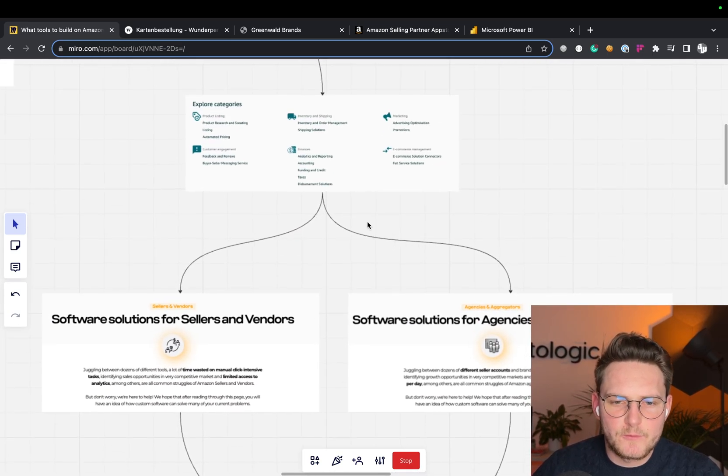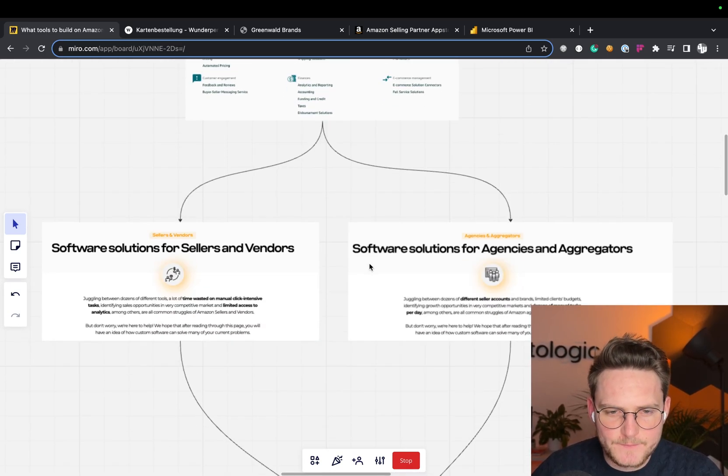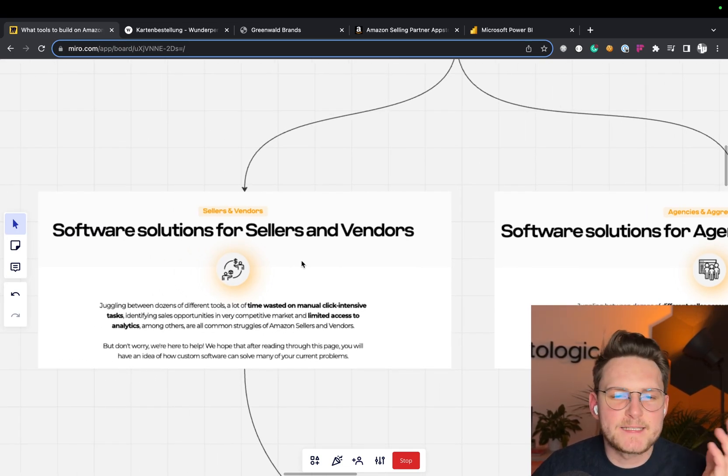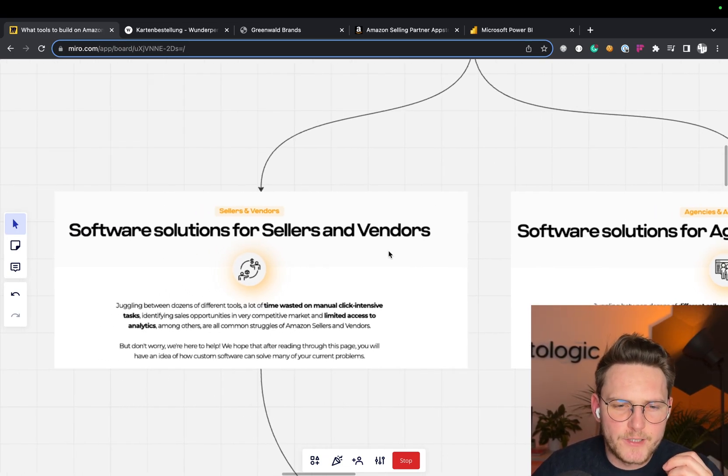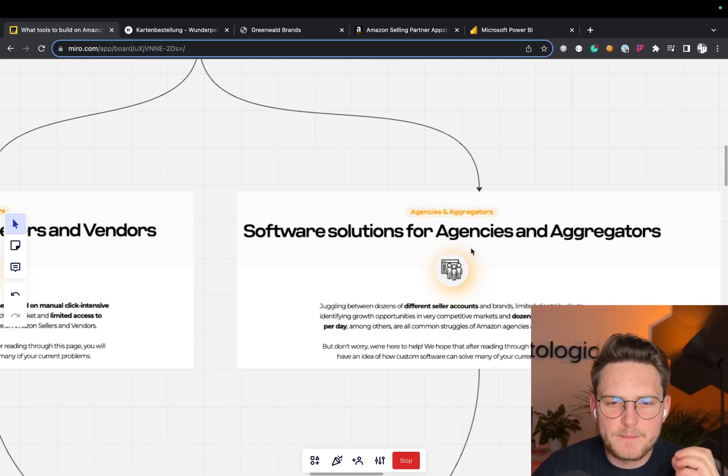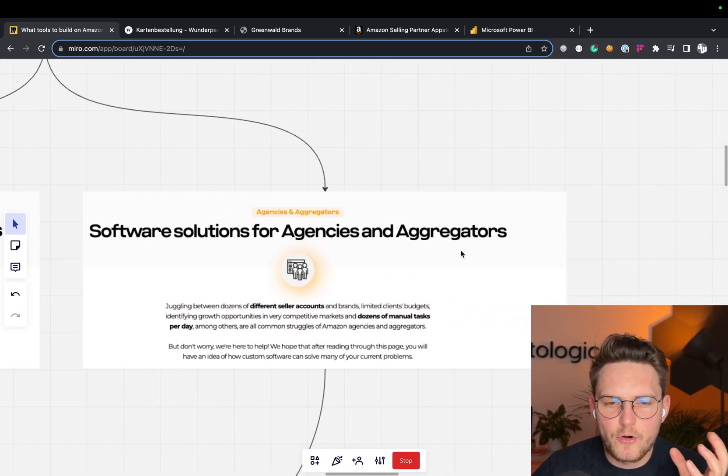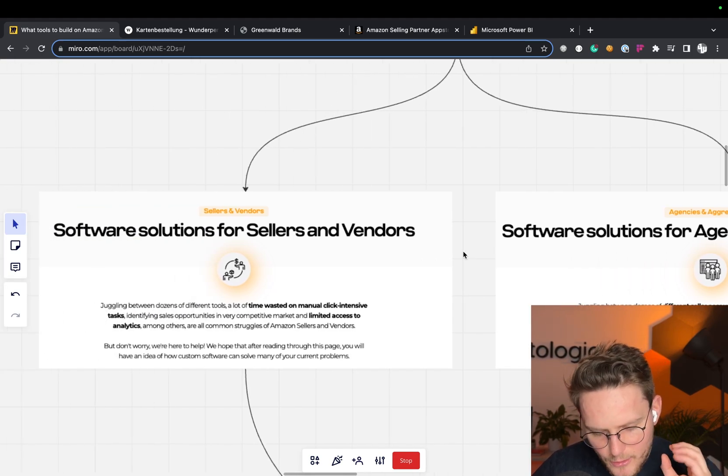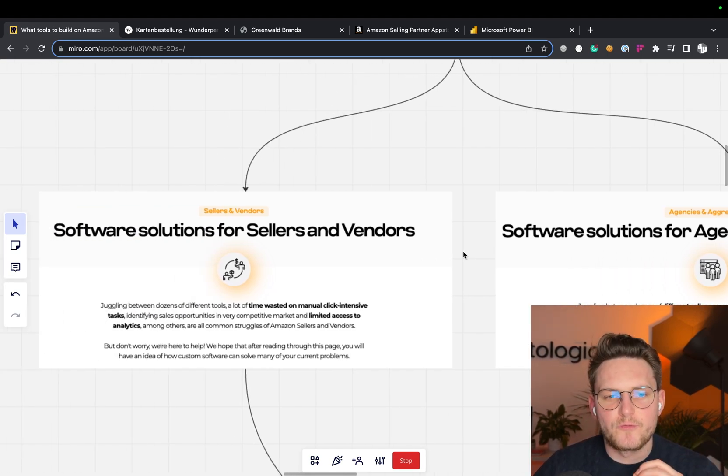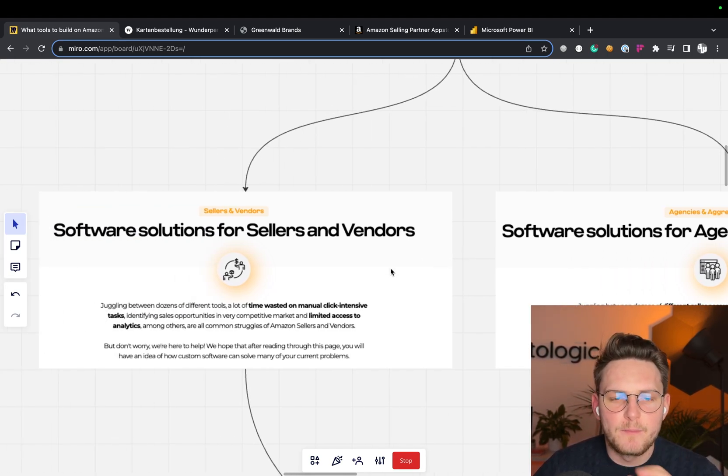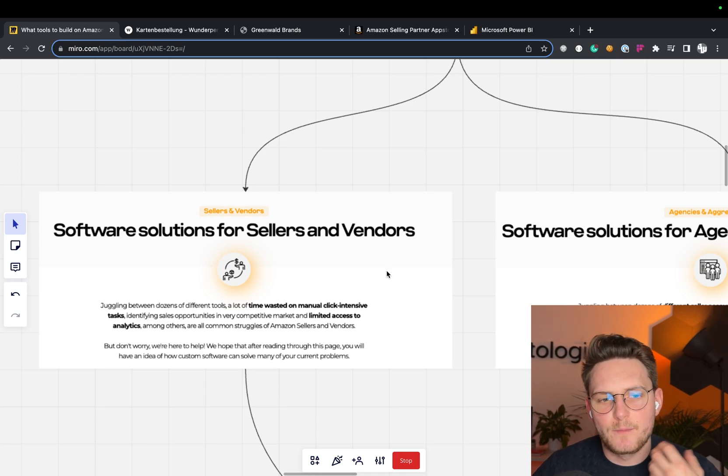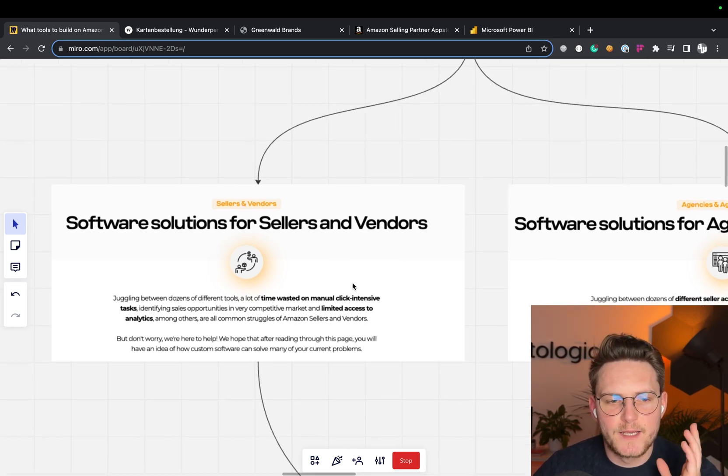So let's assume you want to build the tool. You might be a seller or a vendor, or you might be an agency or an aggregator. Obviously, all of those groups, all of you have completely different needs and you're looking to build completely different software.